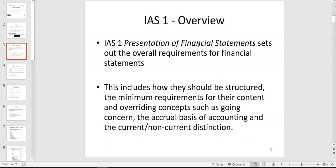IAS 1 is all about the presentation of financial statements — how the financial statements should be structured, what line items should be there, and how to present current assets and non-current assets. The core accounting concepts like going concern and accruals are basic knowledge we're expecting you to bring forward from your studies in AF1.